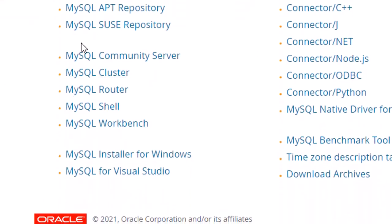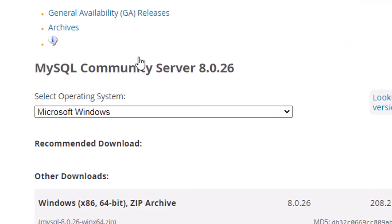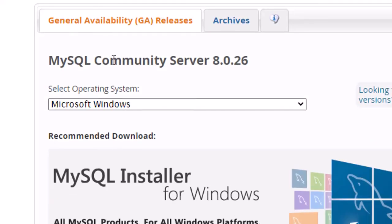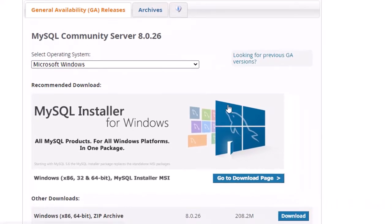You will get another window for installation. First we have to download it and then install it. Click on 'MySQL Community Server' and you will get this window.